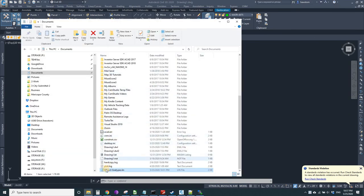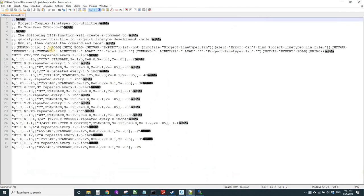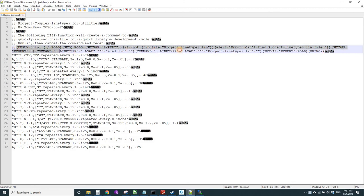I have in the same directory with my drawing this project line types dot LIN, and I open that with Notepad or Notepad Plus Plus or any text editor. First of all, it's project line types dot LIN.